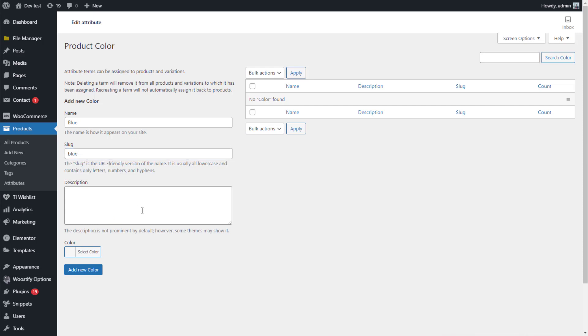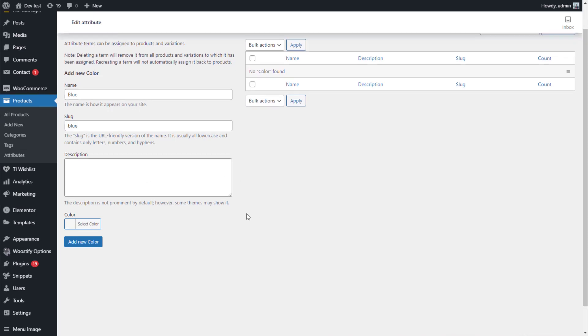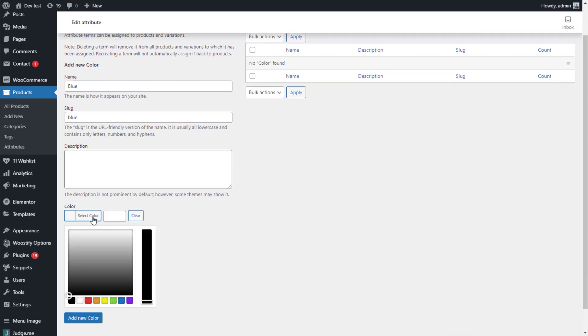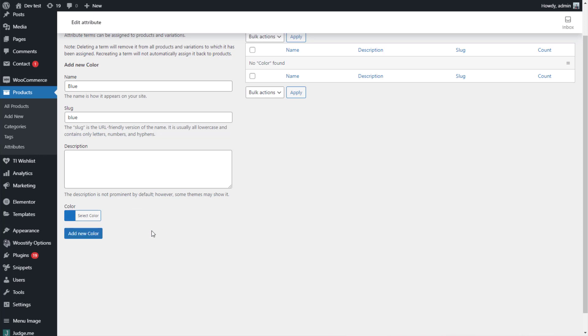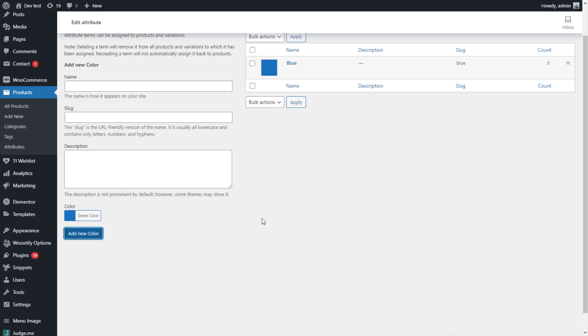Then, move to the color section. Click on Select Color, you will see a table of color to display. Adjust to choose the color you want. Add new color and you have a blue term like that.